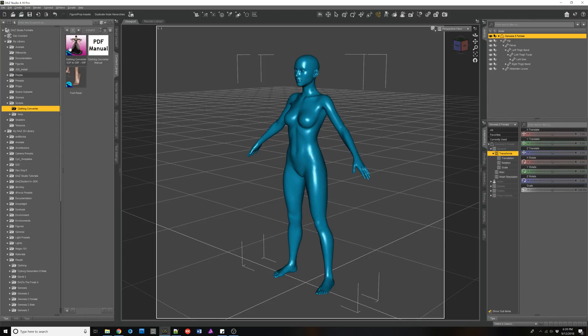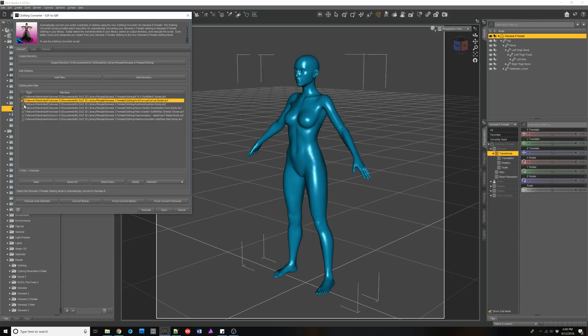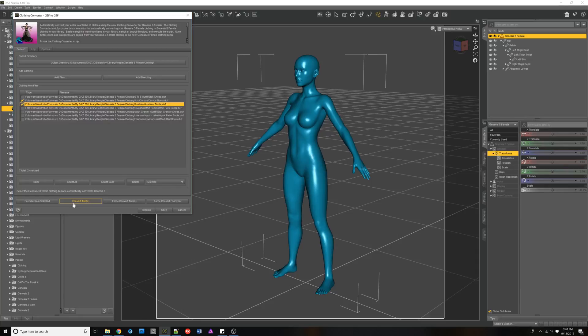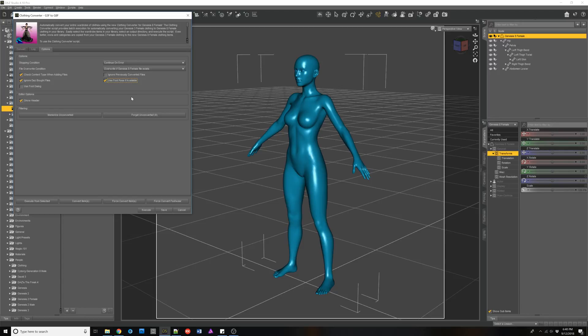So let's rerun the converter, select Corvus and Ostrani. And this time I'm going to turn on use foot pose. So this will automatically look for the foot pose for that boot or shoes in the same product.